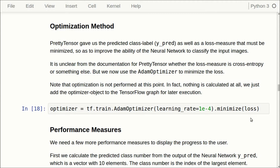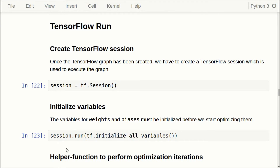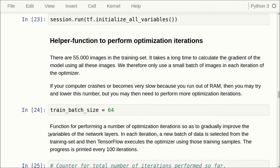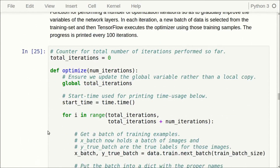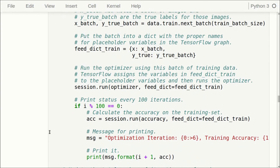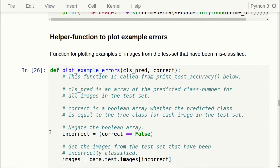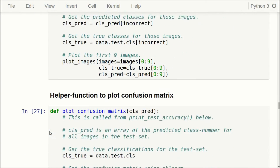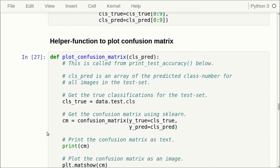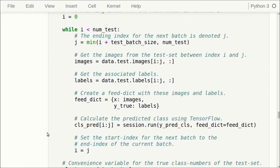Now we can minimize the loss function as we would normally do. We create a session, run the initialization of all variables, and we have a helper function to perform the optimization iterations — exactly the same as in tutorial number two. We also have helper functions to plot example errors and the confusion matrix, all the same as the previous tutorial.